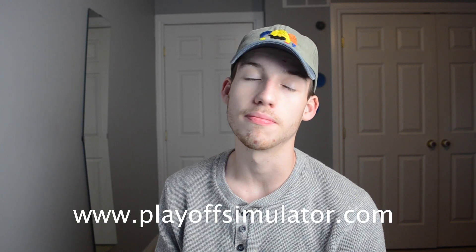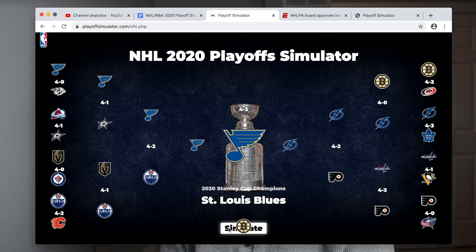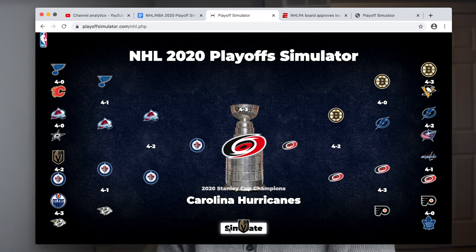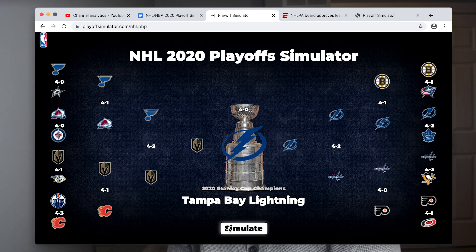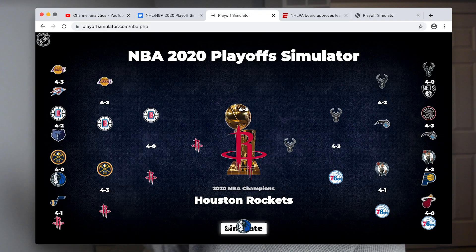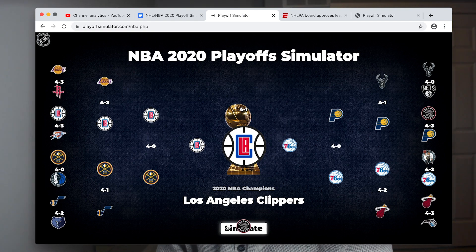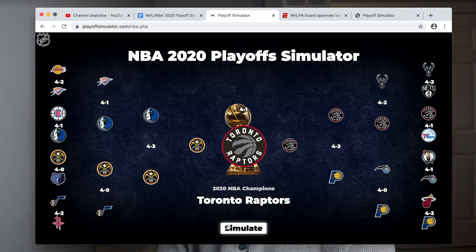Near the beginning of quarantine, when the NHL had just been cancelled, I created a website called PlayoffSimulator.com. It simulates each round of the playoffs and picks a Stanley Cup winner. It also works for the NBA too. I bought the domain because it's a decent domain, it's pretty good, so why not?